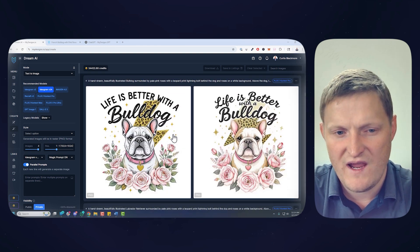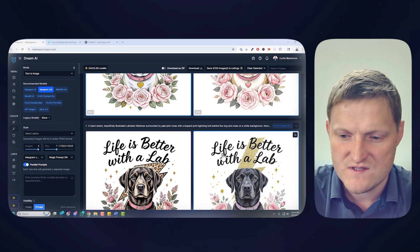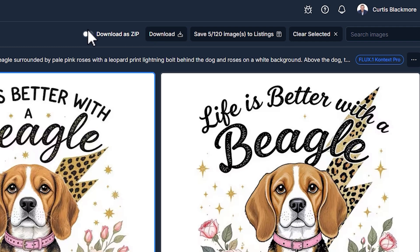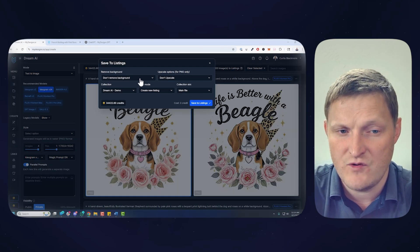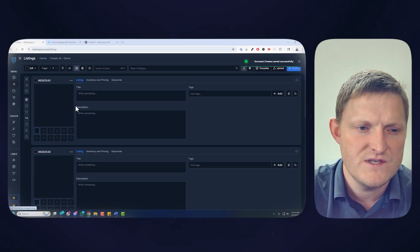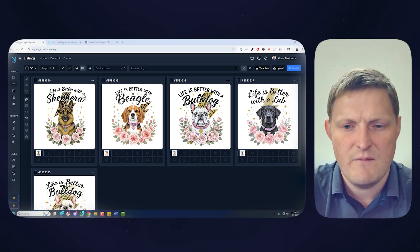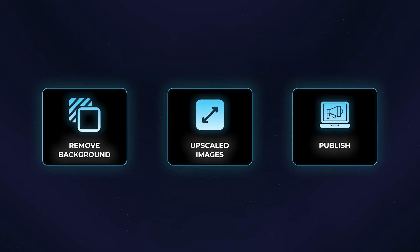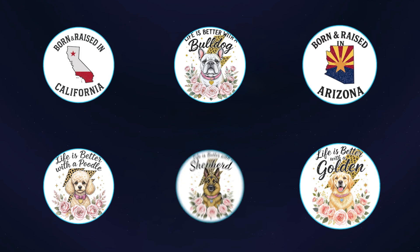From this point I can grab the designs I like most. I can download as a zip, download right to my computer, or save to my listings page to remove backgrounds, upscale, etc. I'll save them to one of my folders. From there I can remove backgrounds, upscale the images, and publish them as digital products or print-on-demand products through My Designs — even utilizing the new print-on-demand fulfillment feature, integrating your Printify account to automate products through Etsy, Shopify, etc., through your favorite printer on Printify.